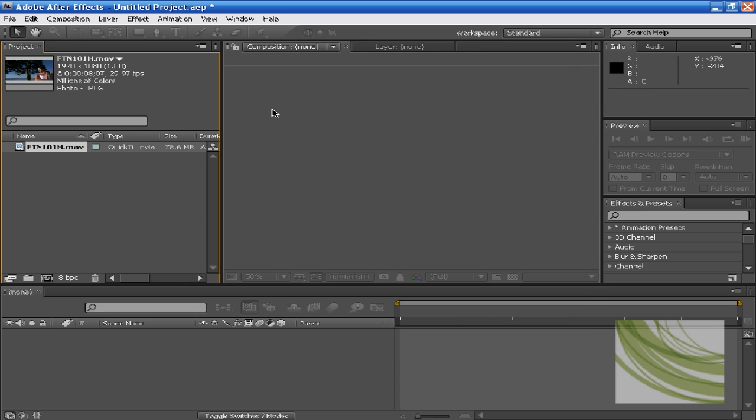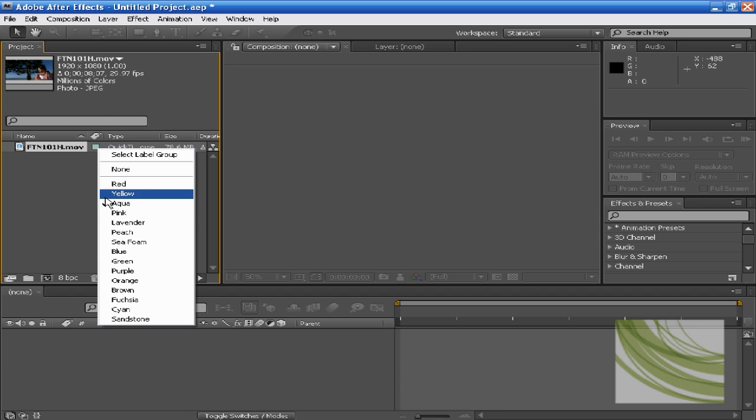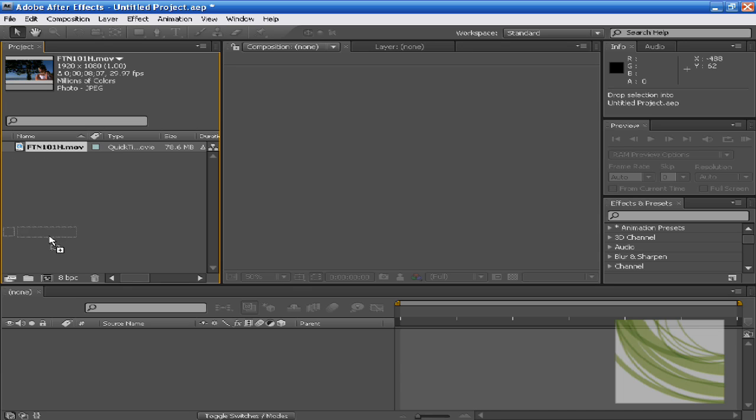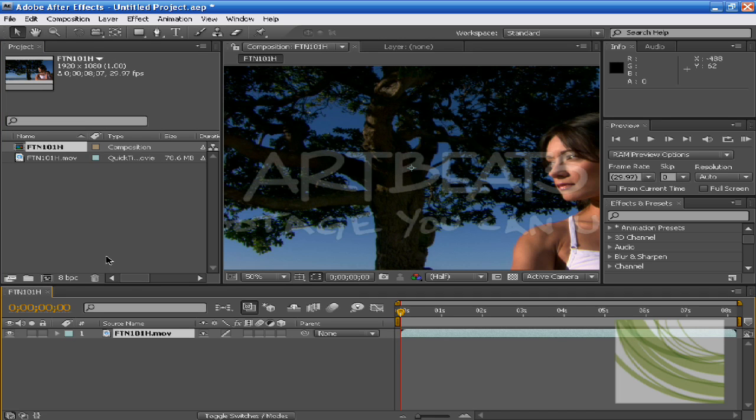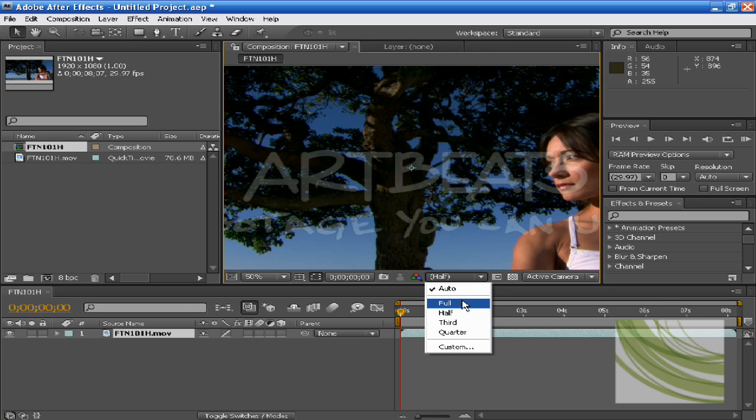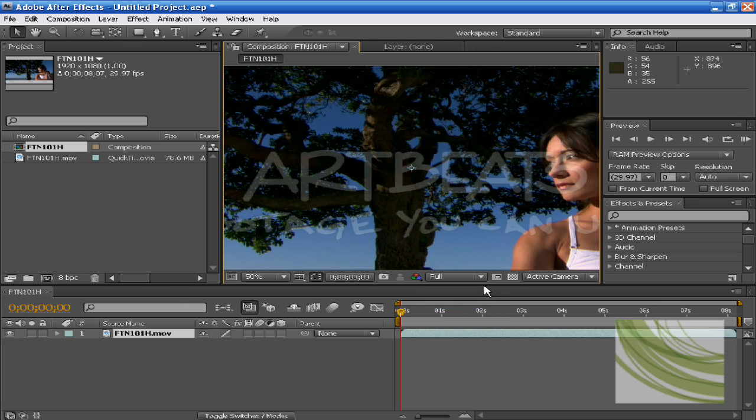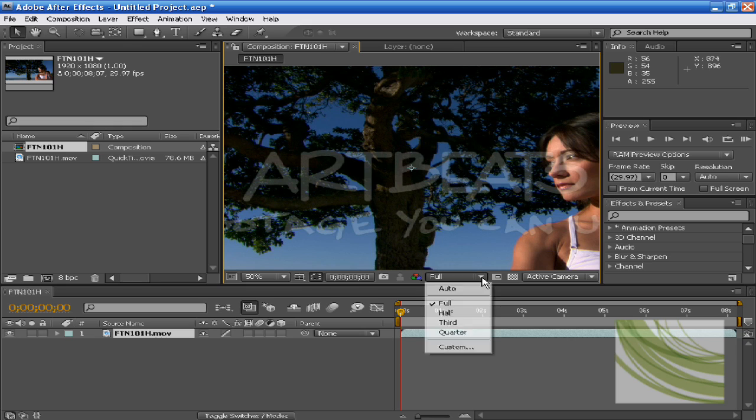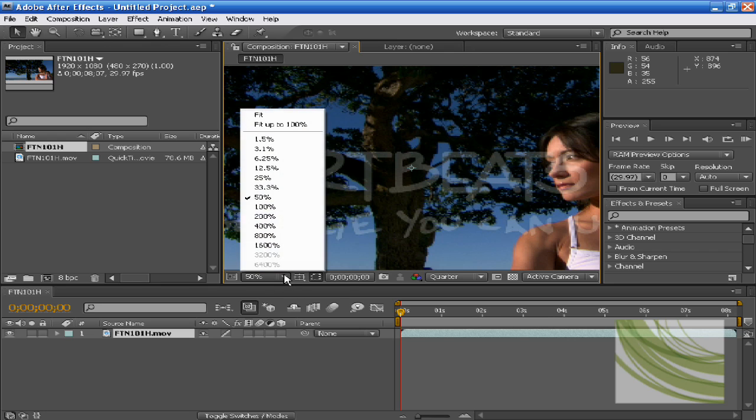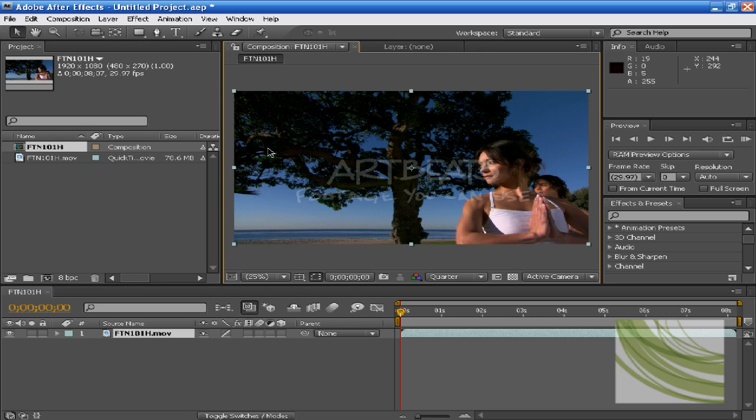I'm just going to drag this down so I can make a new composition. You should see this. I'm going to fit it to 100%, there you go.